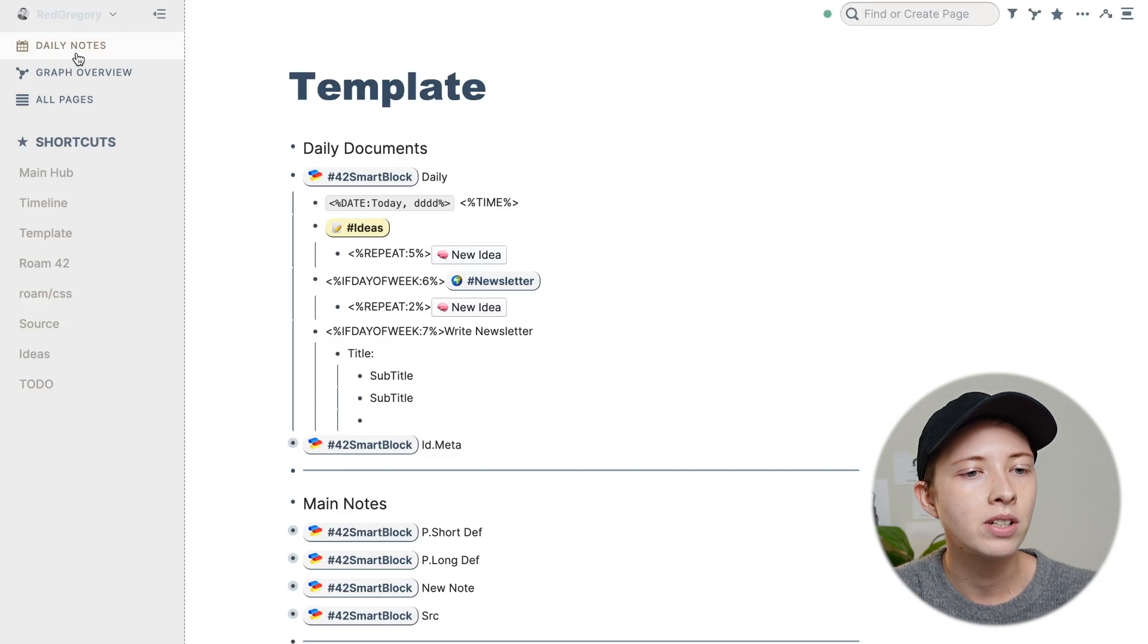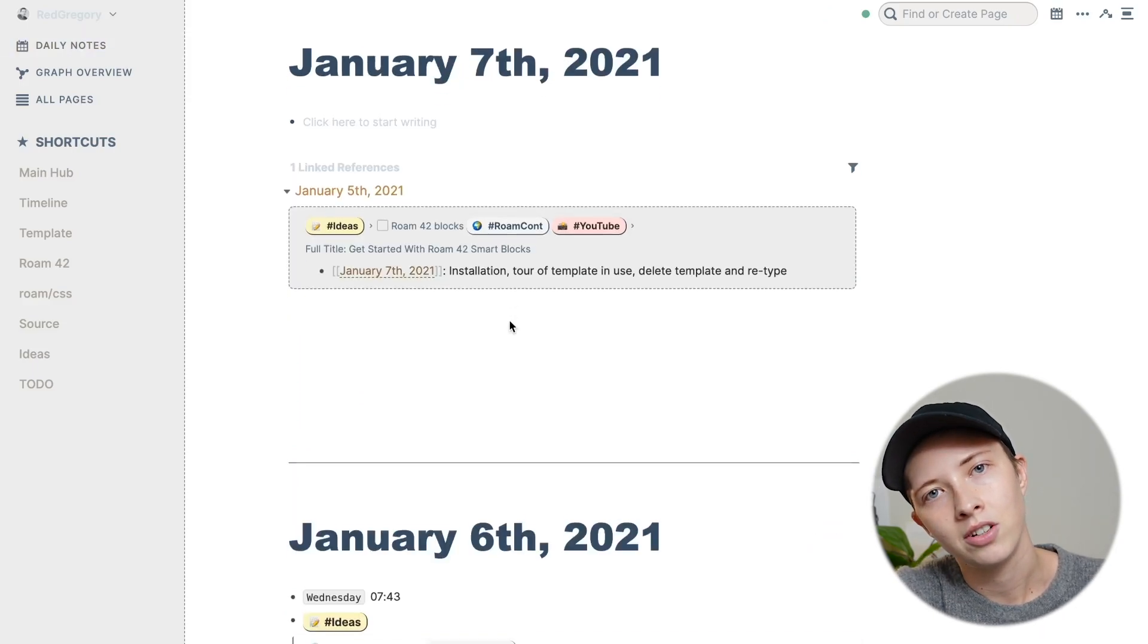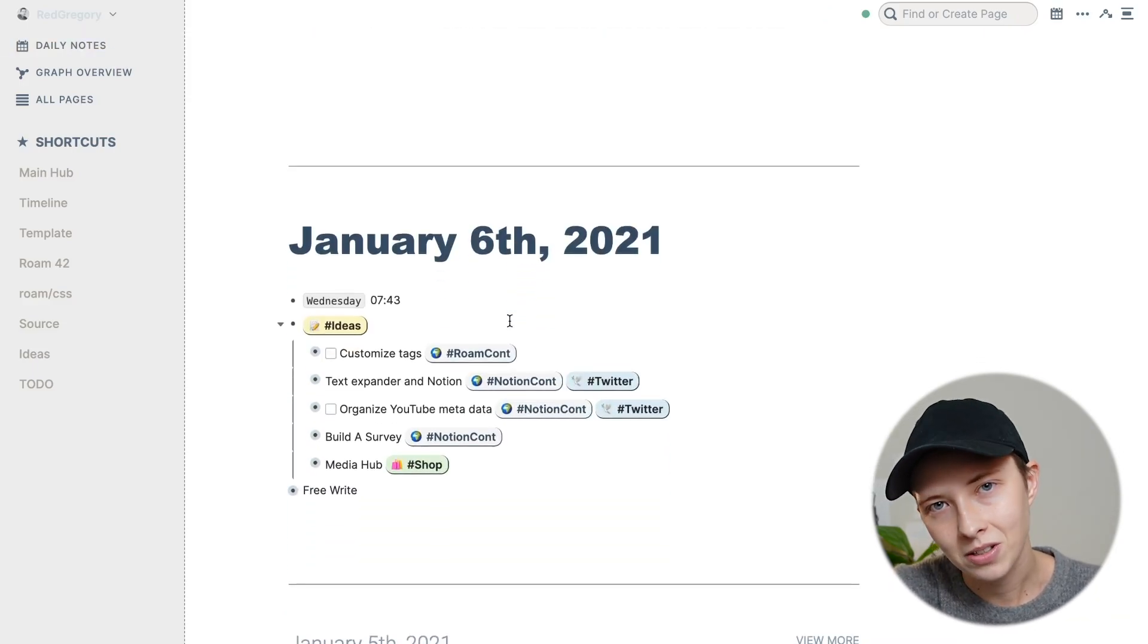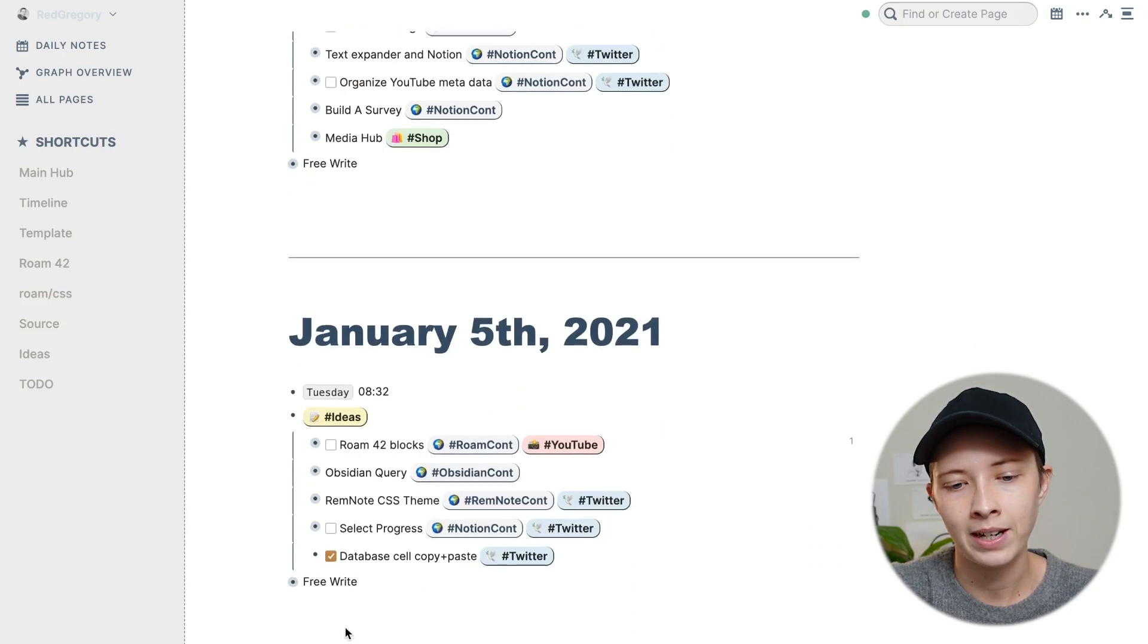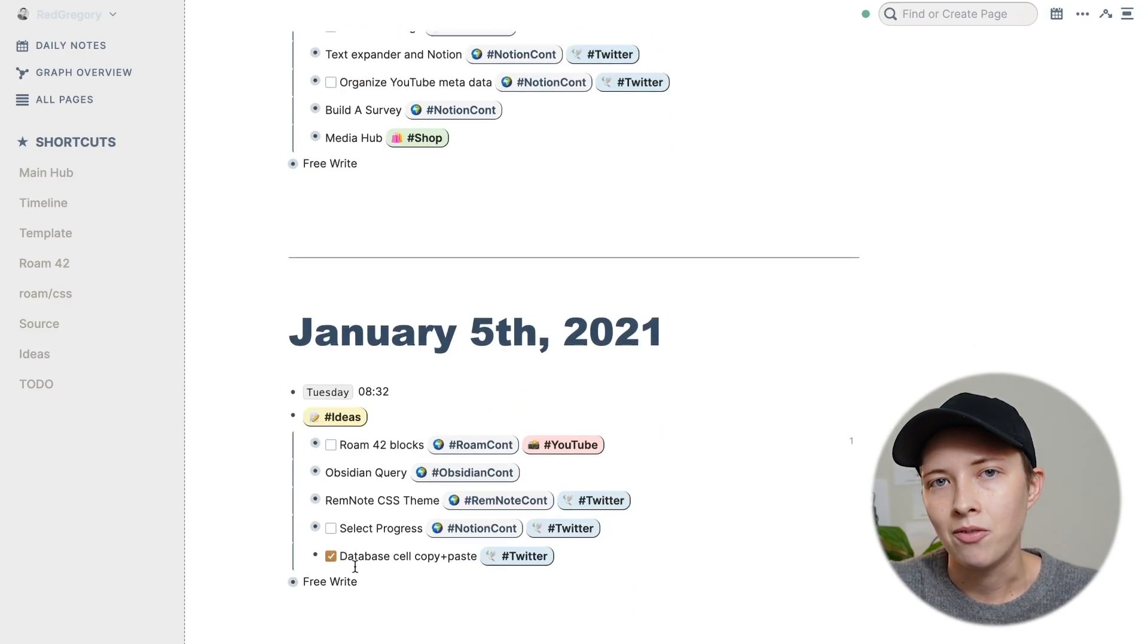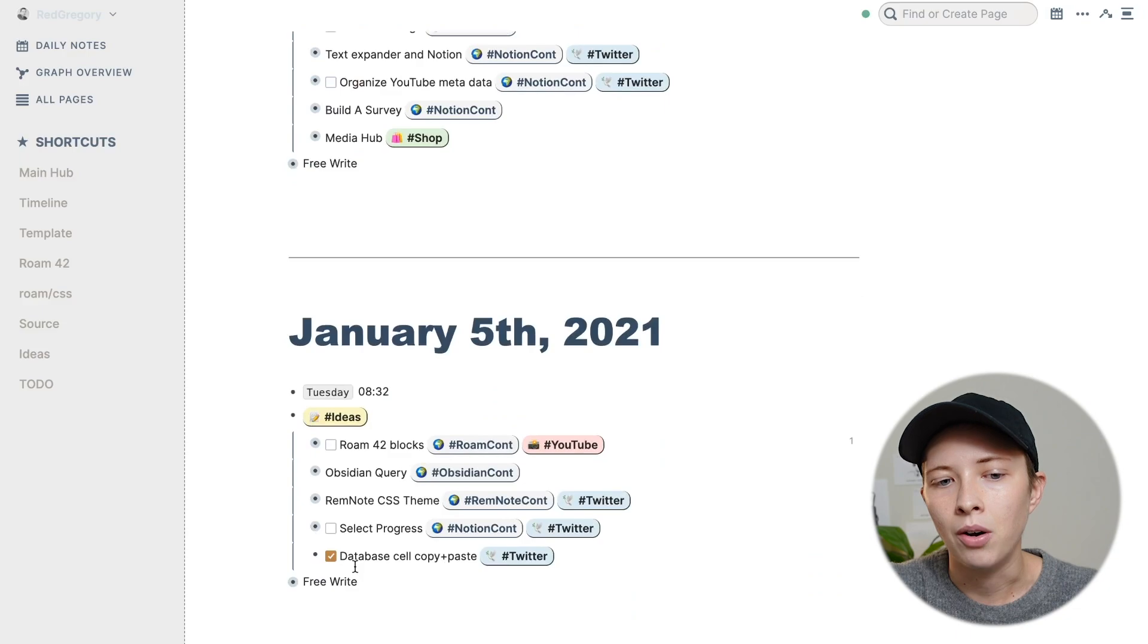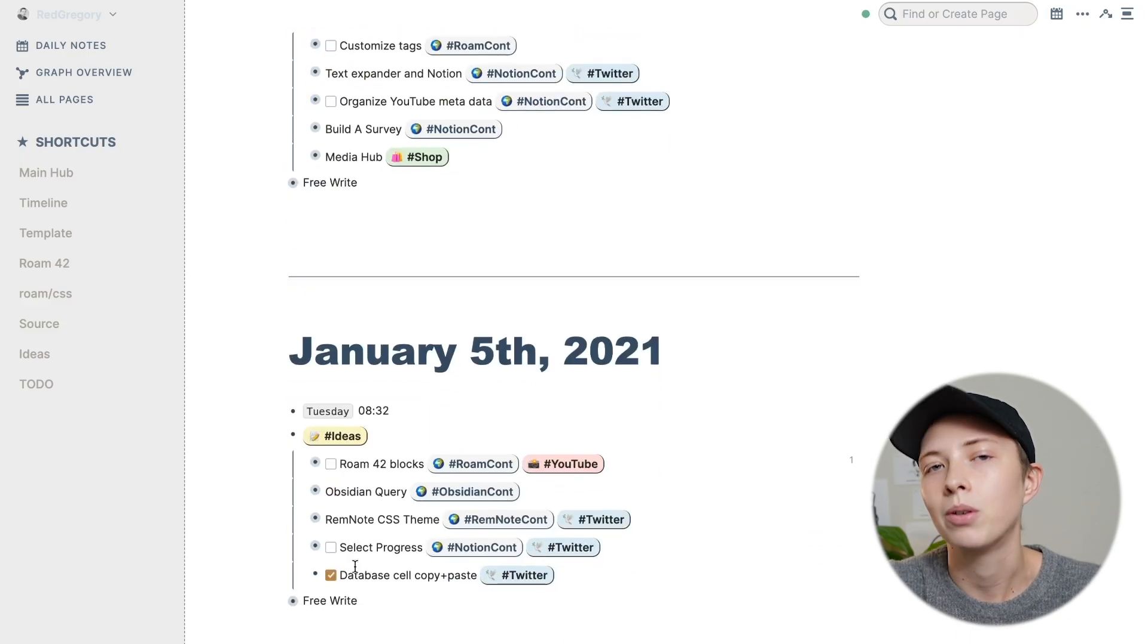But if I go into daily notes, and clearly, if I'm in the sixth, going down to the fifth, I can just scroll down and see my ideas for newsletter. I don't need a window into yesterday if I can just scroll down.